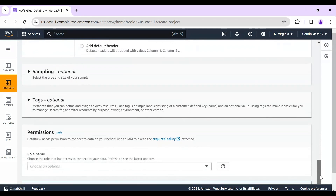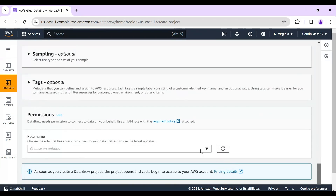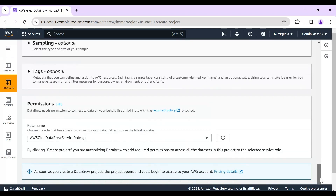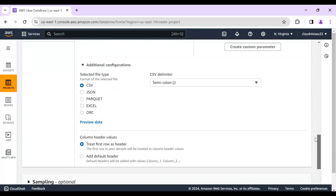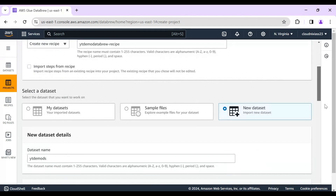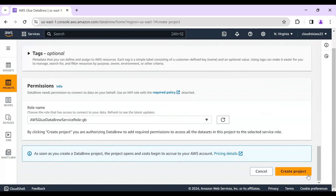Now we can review the permissions. An IAM role is required, and mine is already created — if yours isn't, click 'Create.' Almost everything is set for the employee dataset. I'll click 'Create Project,' and after that I'll also create a second dataset for the department table.